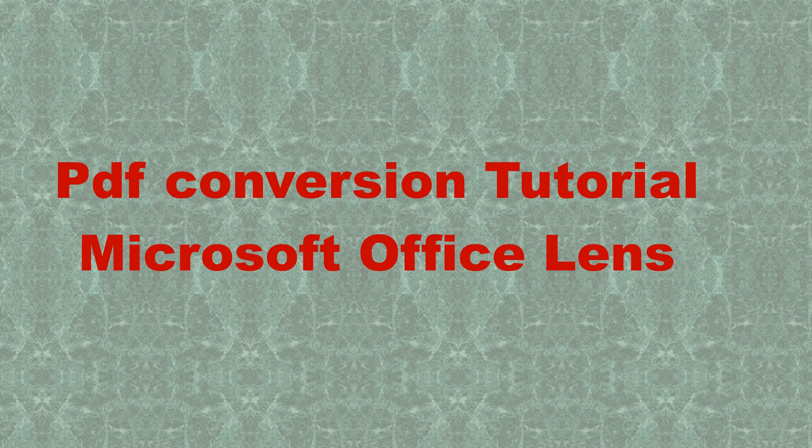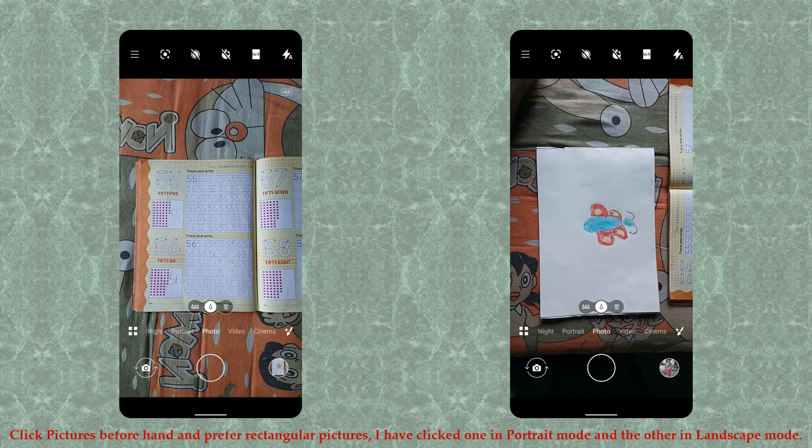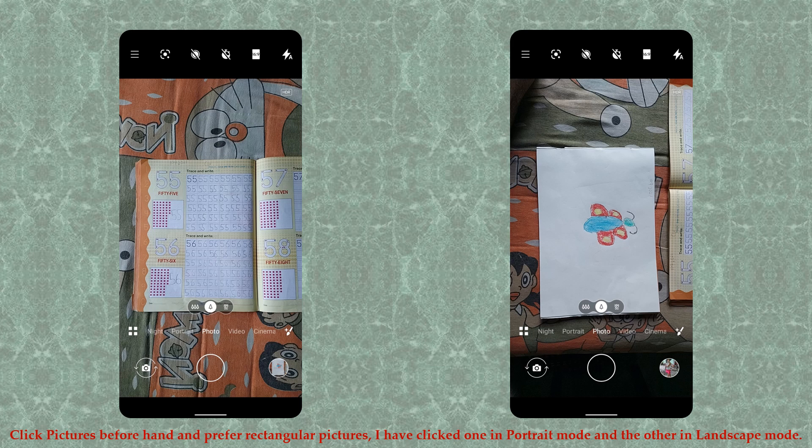Hello everyone, this is a tutorial for PDF conversion using Microsoft Office Lens. First, take pictures on your phone as many as you require. I have taken one picture in portrait mode and one in landscape mode.